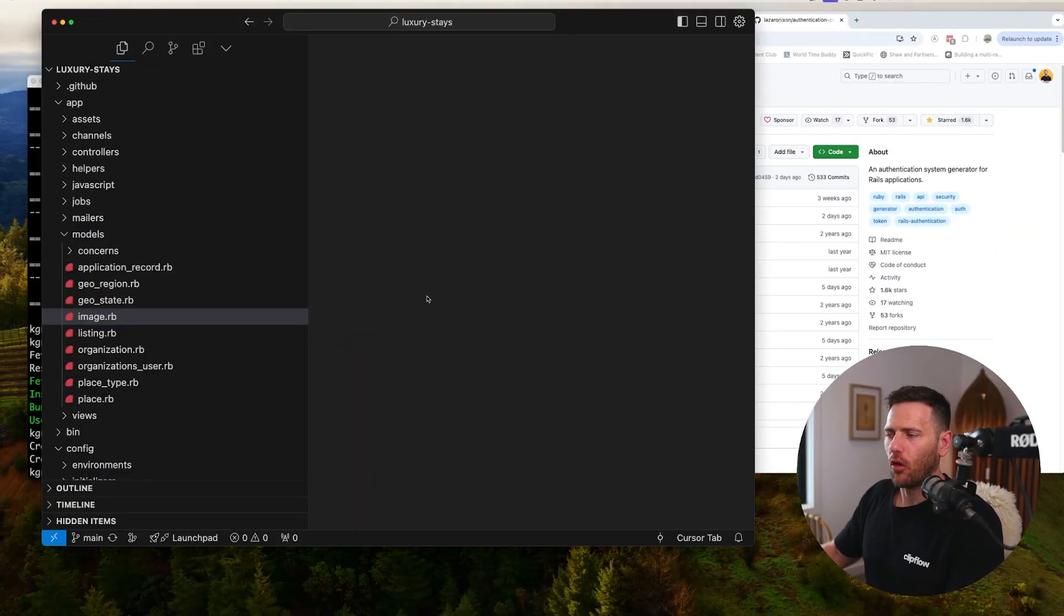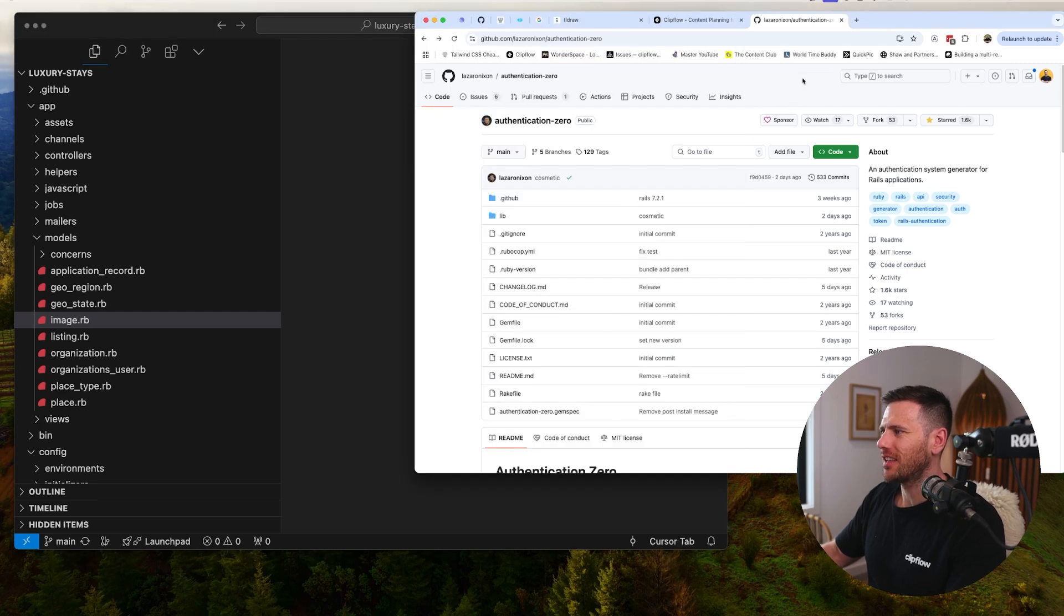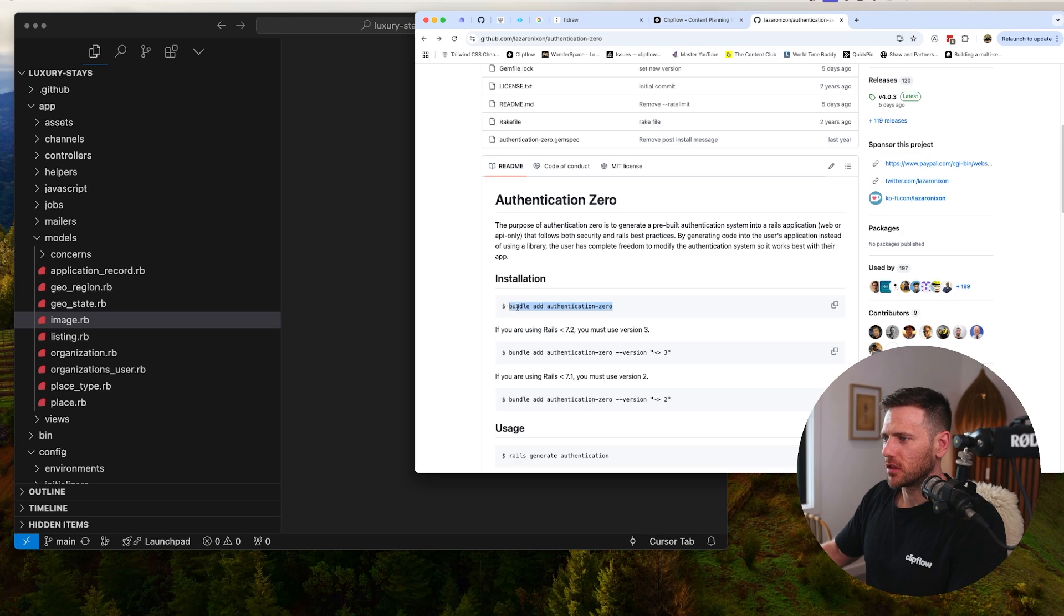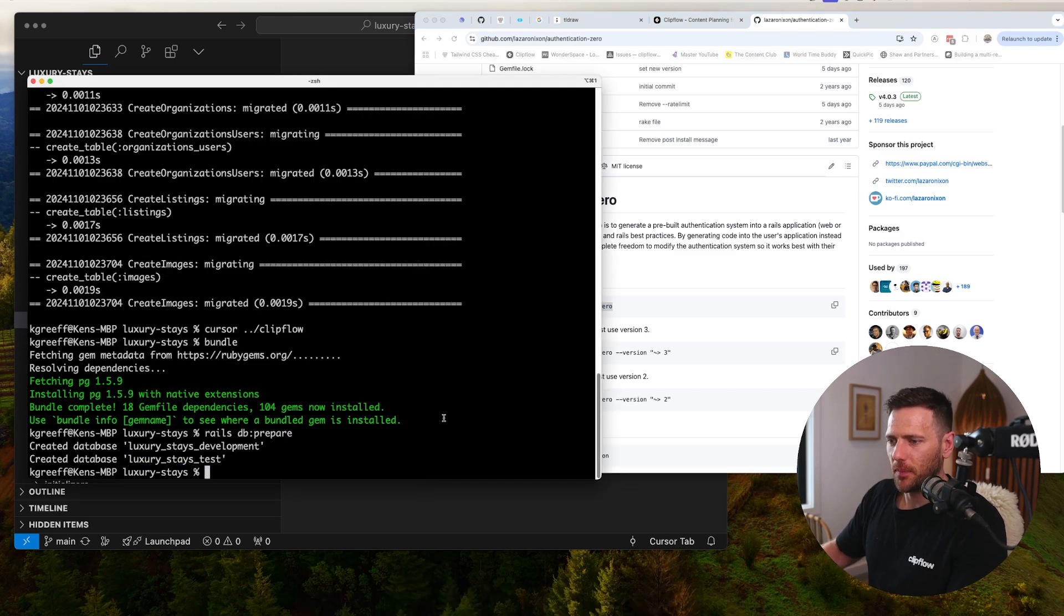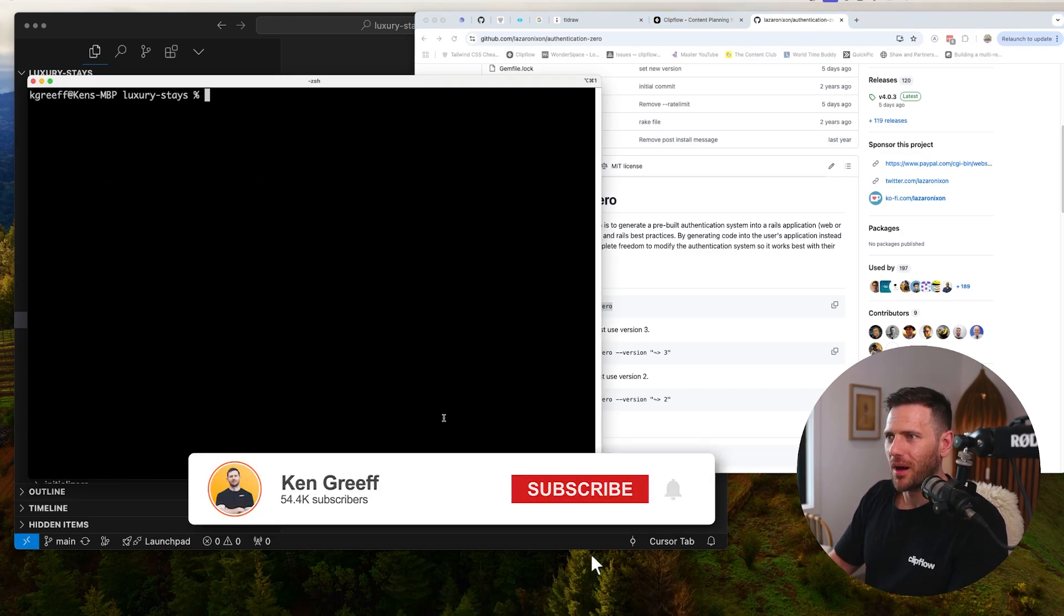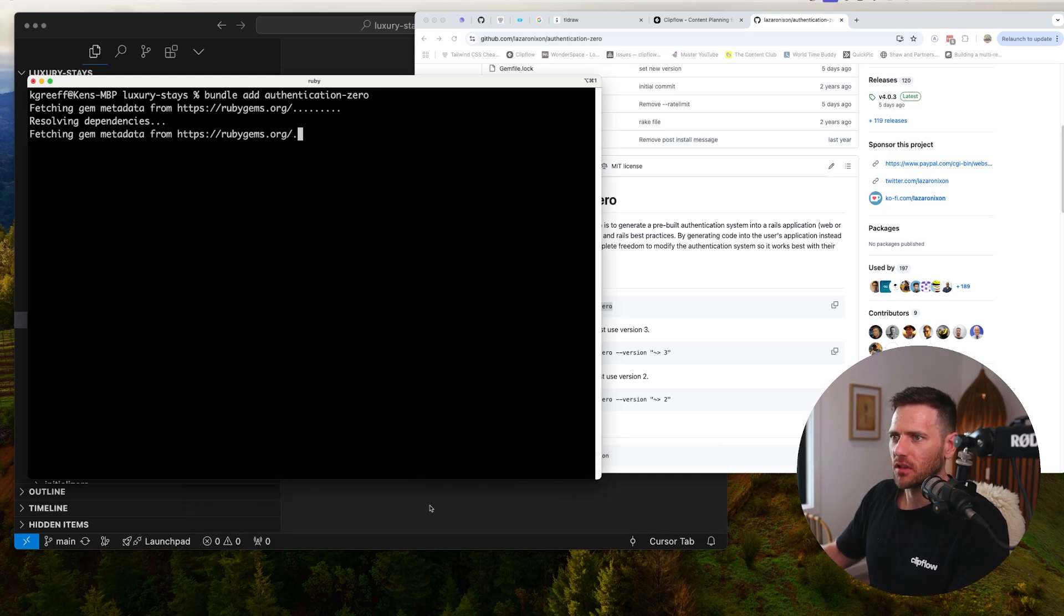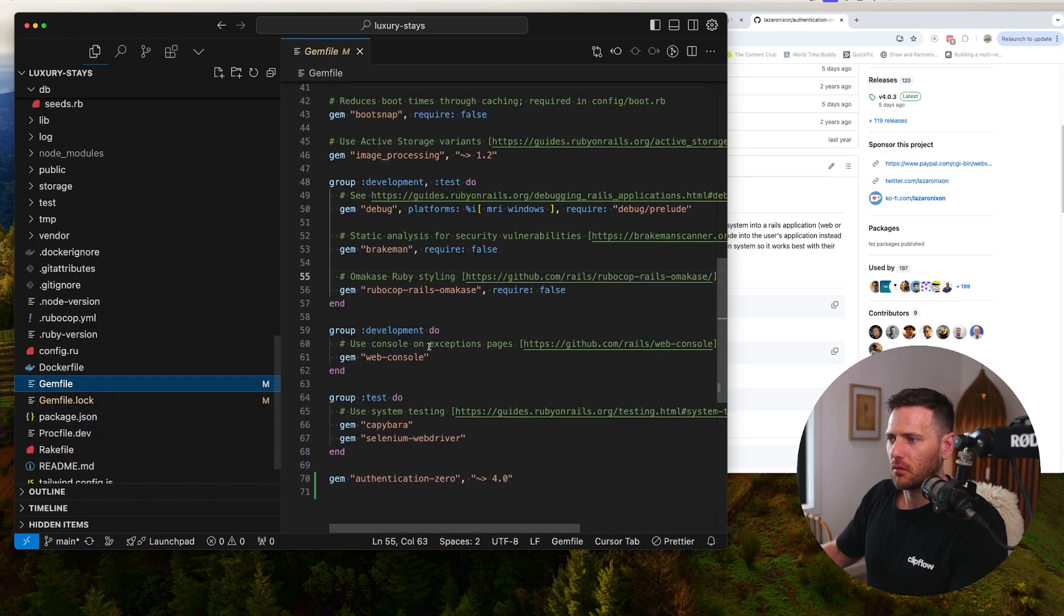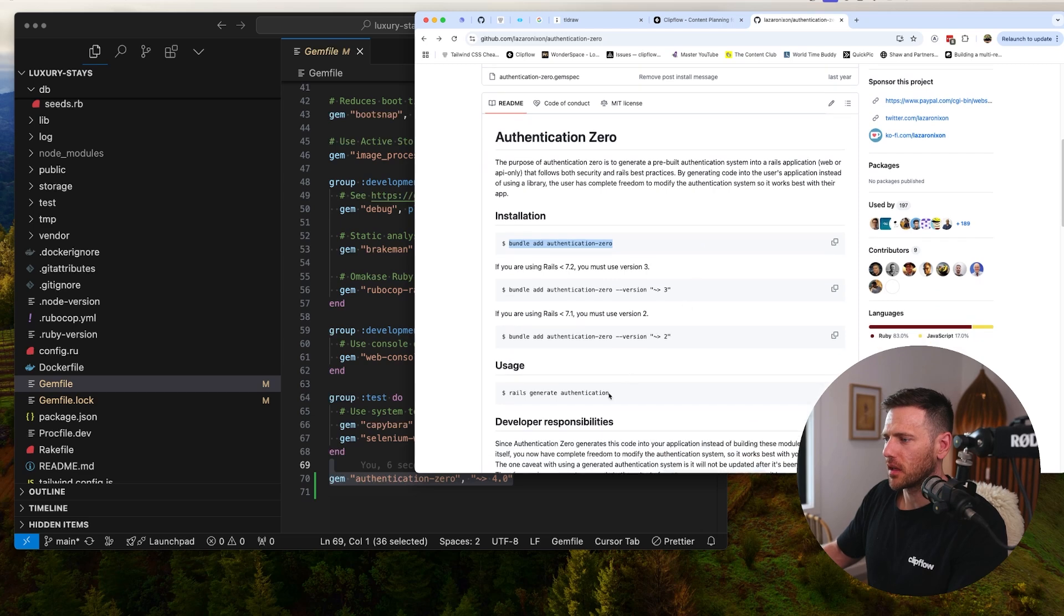Let's dive in and add authentication to our directory. We're going to use the authentication-zero gem by Lazar Nixon. First things first, we're going to jump in here and go bundle add authentication-zero. That's going to add it to our gem file. You can see it's going to do its work, and then we can see authentication-zero version 4, which was released about five days ago.